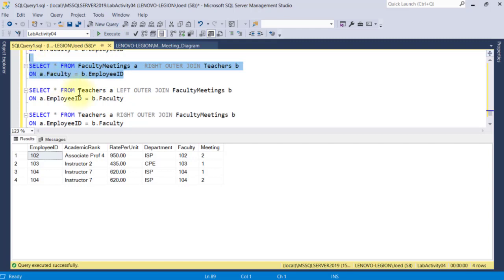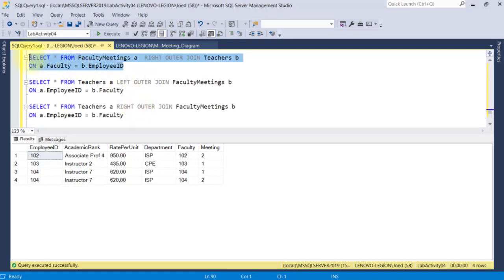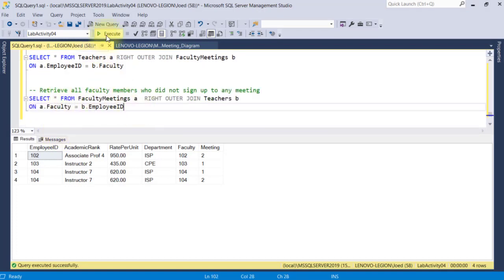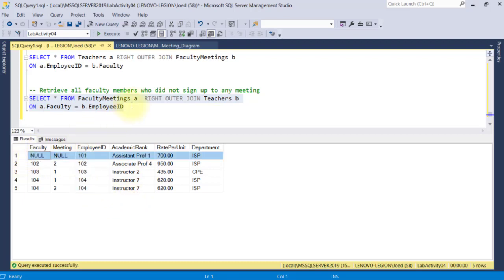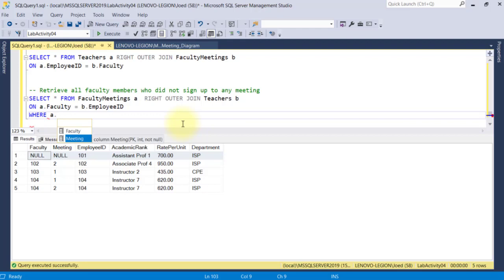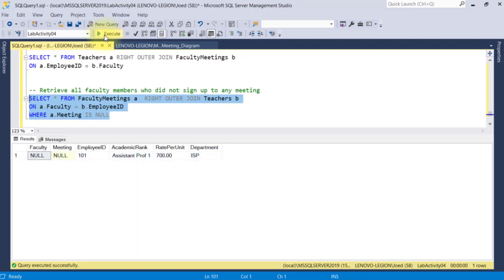How do we benefit from using outer join? Let's say we want to retrieve all faculty members who did not attend or sign up for any meeting. We cannot achieve this using inner join because it only retrieves records that exist in both tables. What we want is to retrieve records that don't exist in one of the tables — so we'll use outer join. We can retrieve all records from the Teachers table, and those that don't exist in the Faculty Meetings table will be null. We can add a WHERE clause checking if the Faculty or Meeting field is null. This query simply retrieves all teachers that don't exist in the Faculty Meetings table — and we only have one.